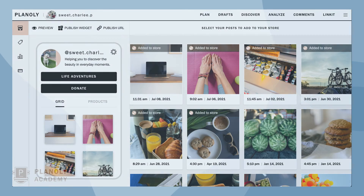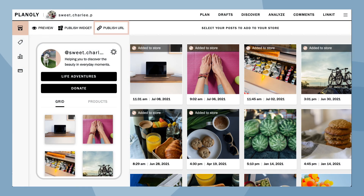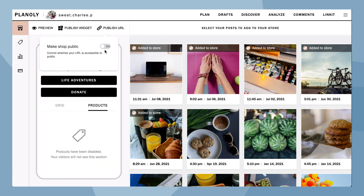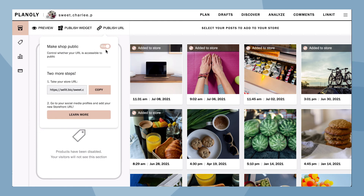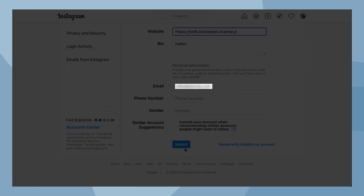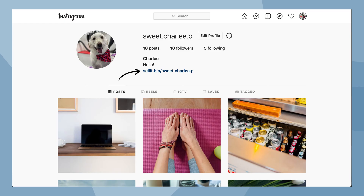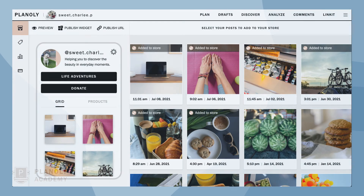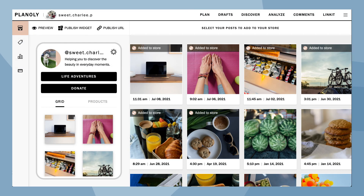Once your Linkit gallery is ready, it's time to make it live. Click on Publish URL, toggle on Yes, and your Linkit gallery is now live. Copy the URL and drop it anywhere a link can be inserted. There you have it — you now have an overview of our free link in bio tool, Linkit, available on Planoly's web dashboard.